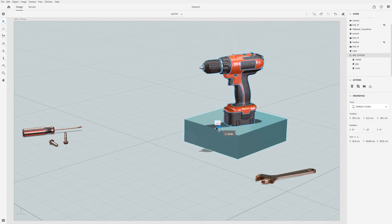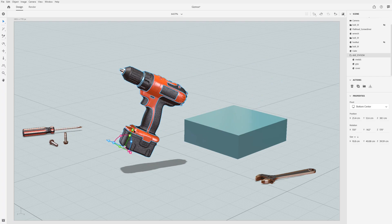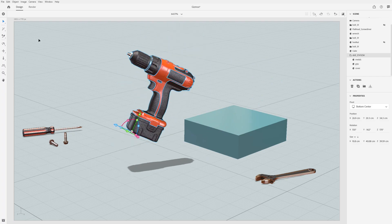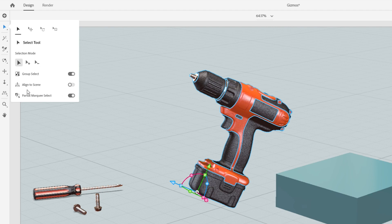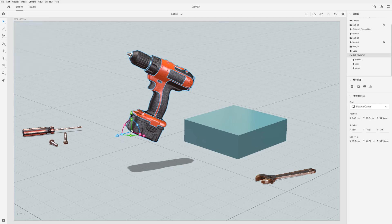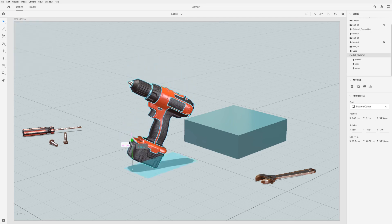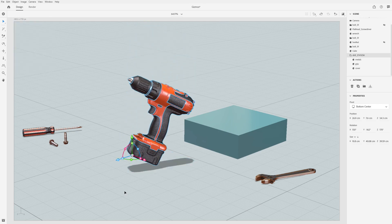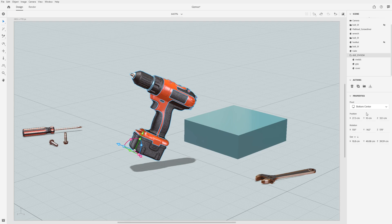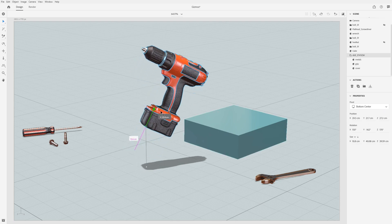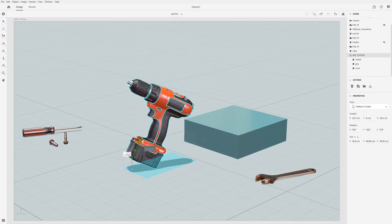You can change the orientation of the gizmo to be aligned with either the object or the scene by toggling the align to scene tool option. The shortcut to change the gizmo alignment is Q. This lets you move the object in many ways very quickly. It's important to note the property panel will always display the position of an object in scene space or aligned to the scene. The scene axis widget in the corner of the canvas can help you keep oriented between the properties panel and the scene.